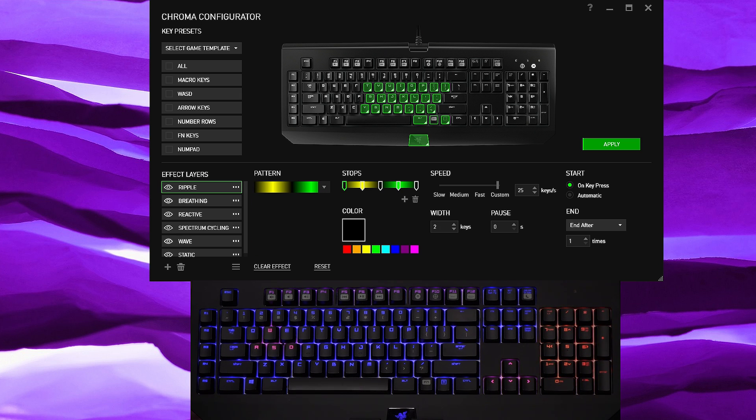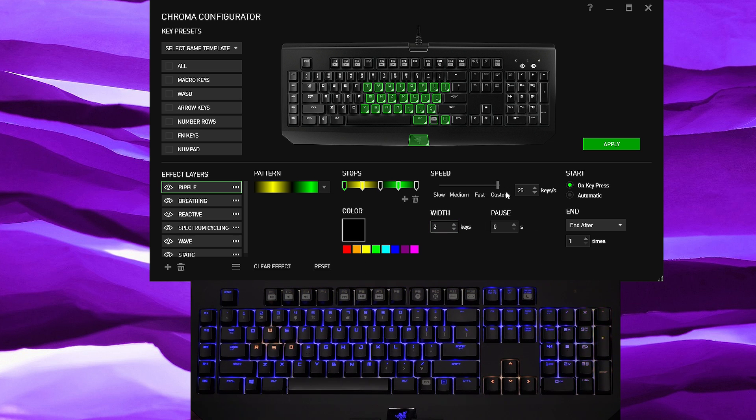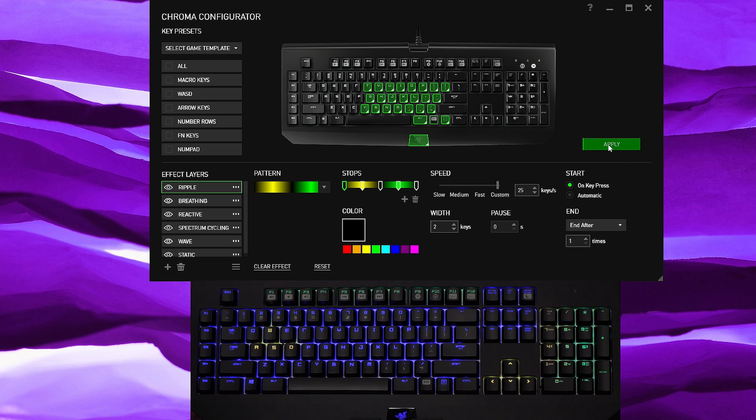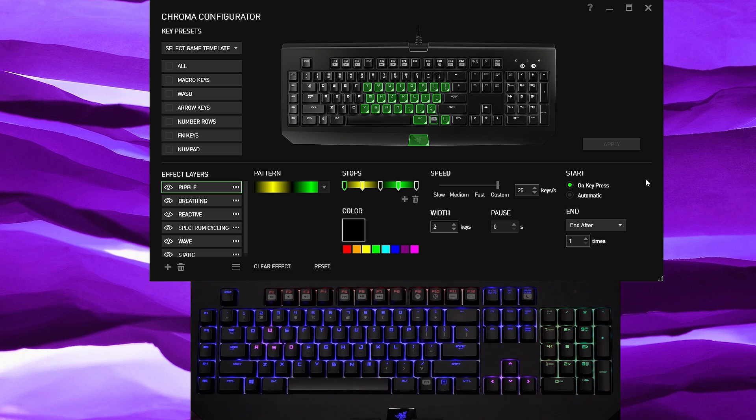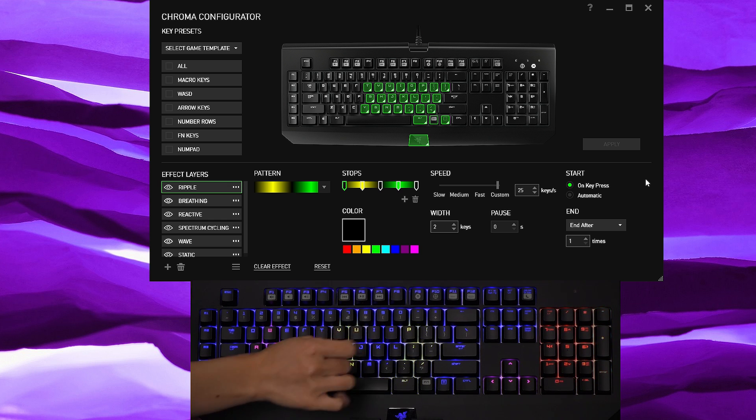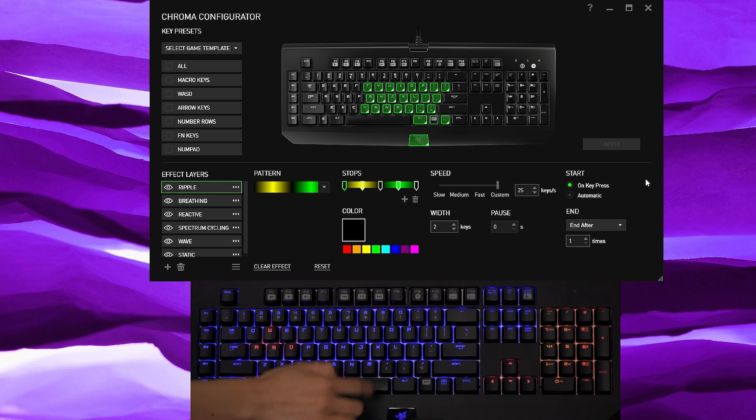And then you pick the pattern, we're gonna pick this one because it looks kind of interesting like a swamp monster. And once again you can choose the width, how thick it is, how fast it is, how many keys to ripple across and the like want to end it. So we're gonna hit apply. Obviously you don't see anything because it's on key press, and if I press this key you can see that it is rippling.